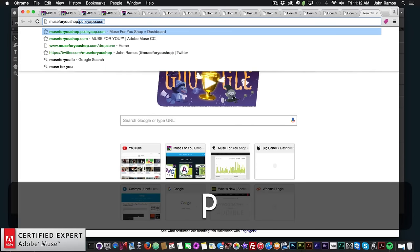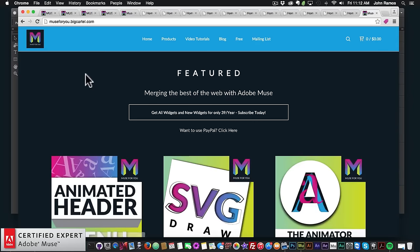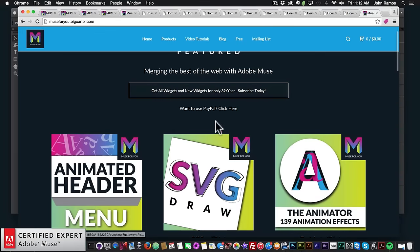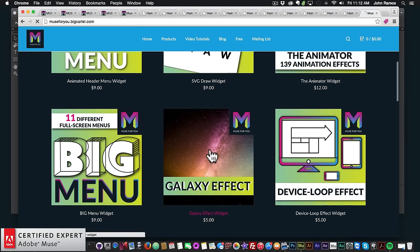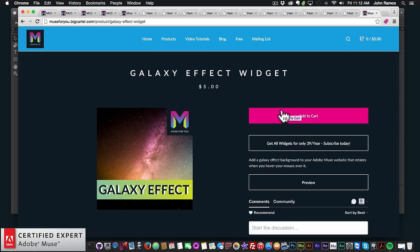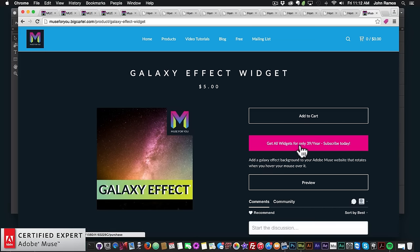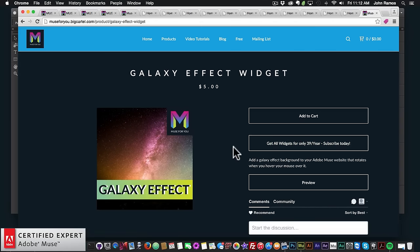That's pretty much it for this effect. To access this widget again, go to muse4u shop.com, click Shop Now, and subscribe for $39 a year to get access to all widgets and any new ones I come out with — or you can subscribe with PayPal, or purchase the Galaxy Effect widget individually by clicking Add to Cart. If you like this video tutorial, subscribe below, and check the Show More section for links to other resources and widgets. Thanks for watching, and I'll see you in the next video tutorial.